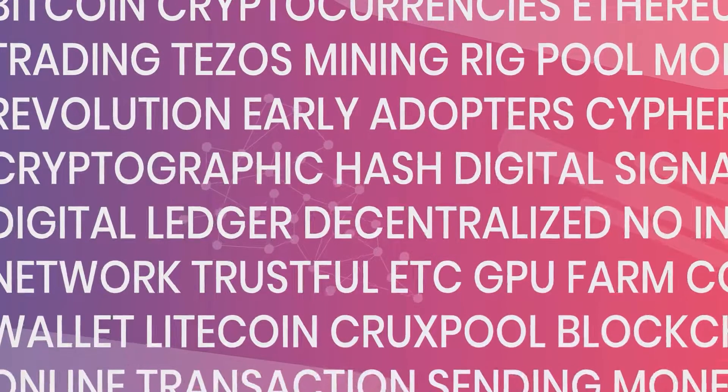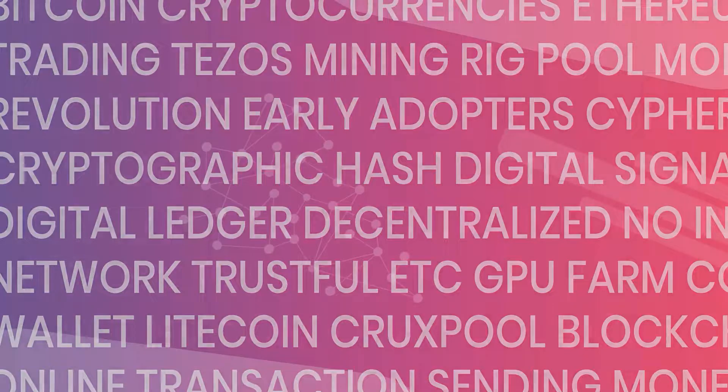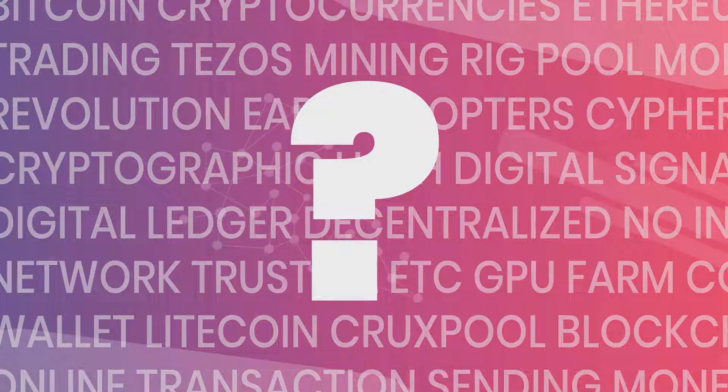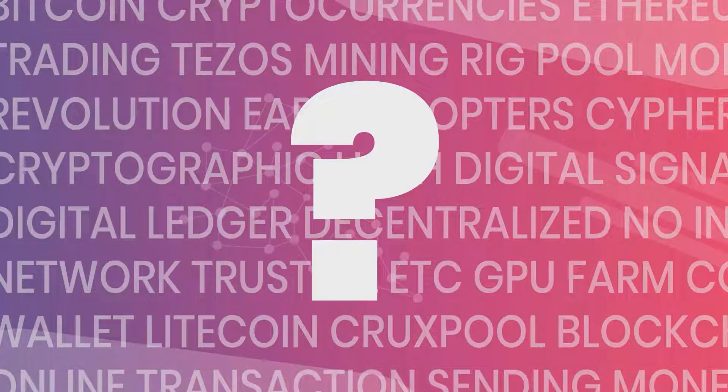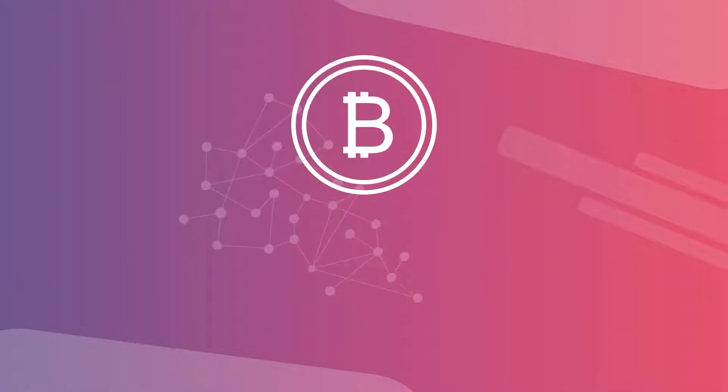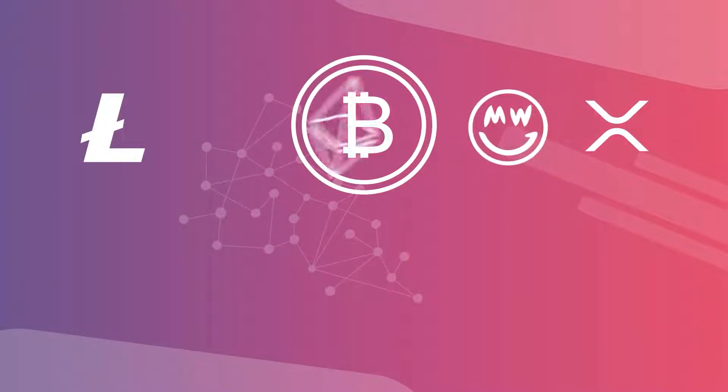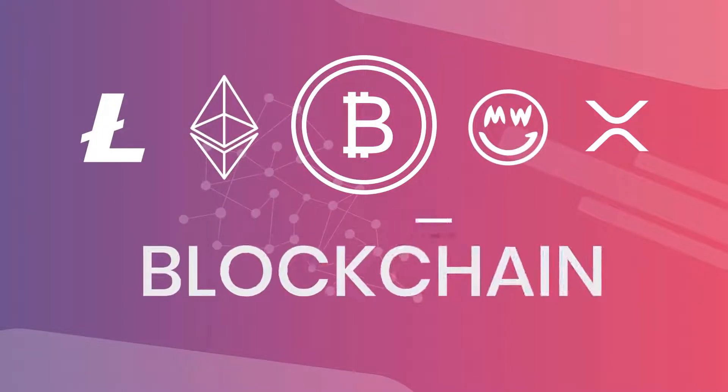You probably started reading about cryptocurrencies everywhere without really understanding where everything came from and how it worked. Well, Bitcoin, just like any other cryptocurrency, is based on a new technology called blockchain.